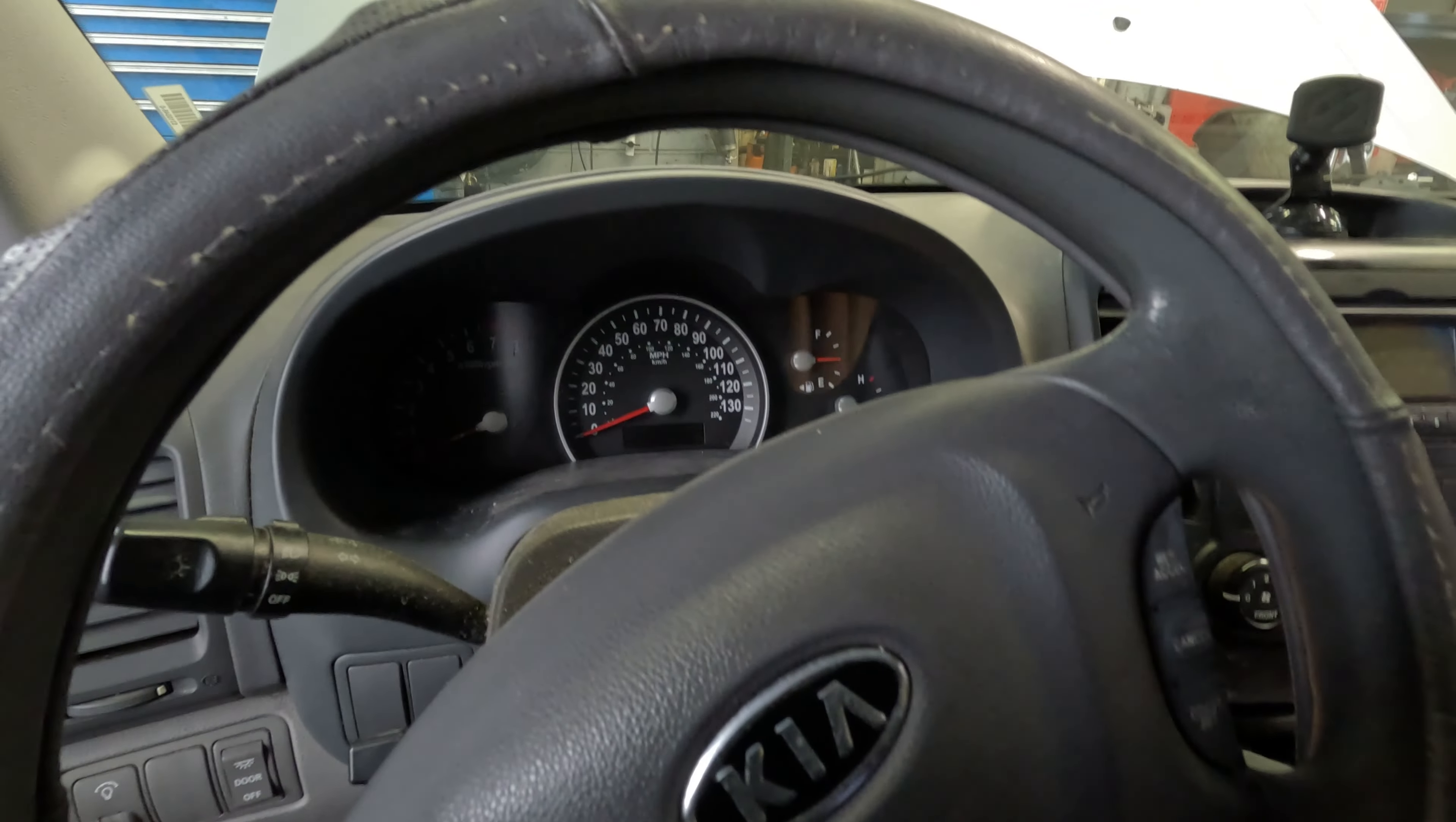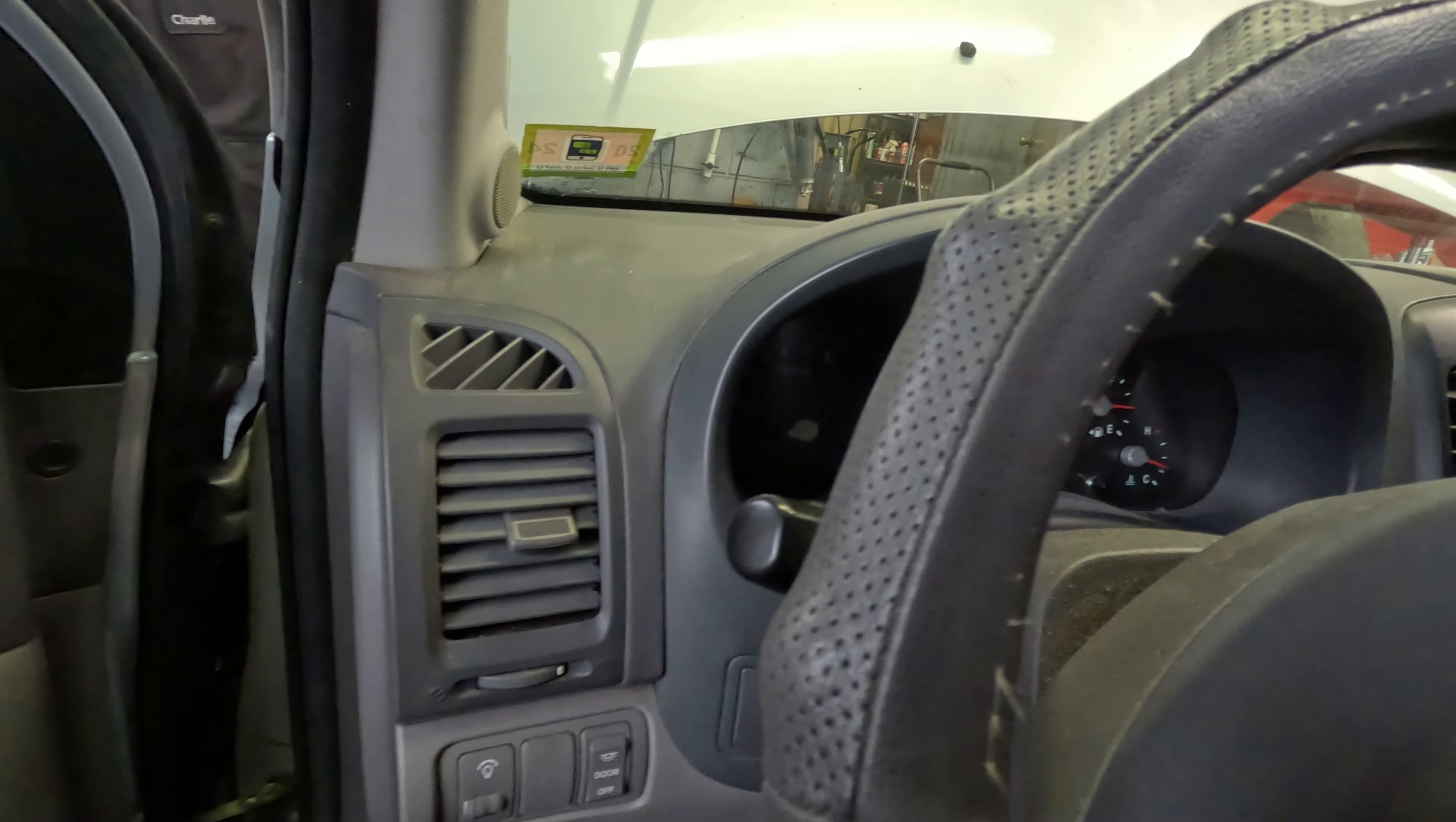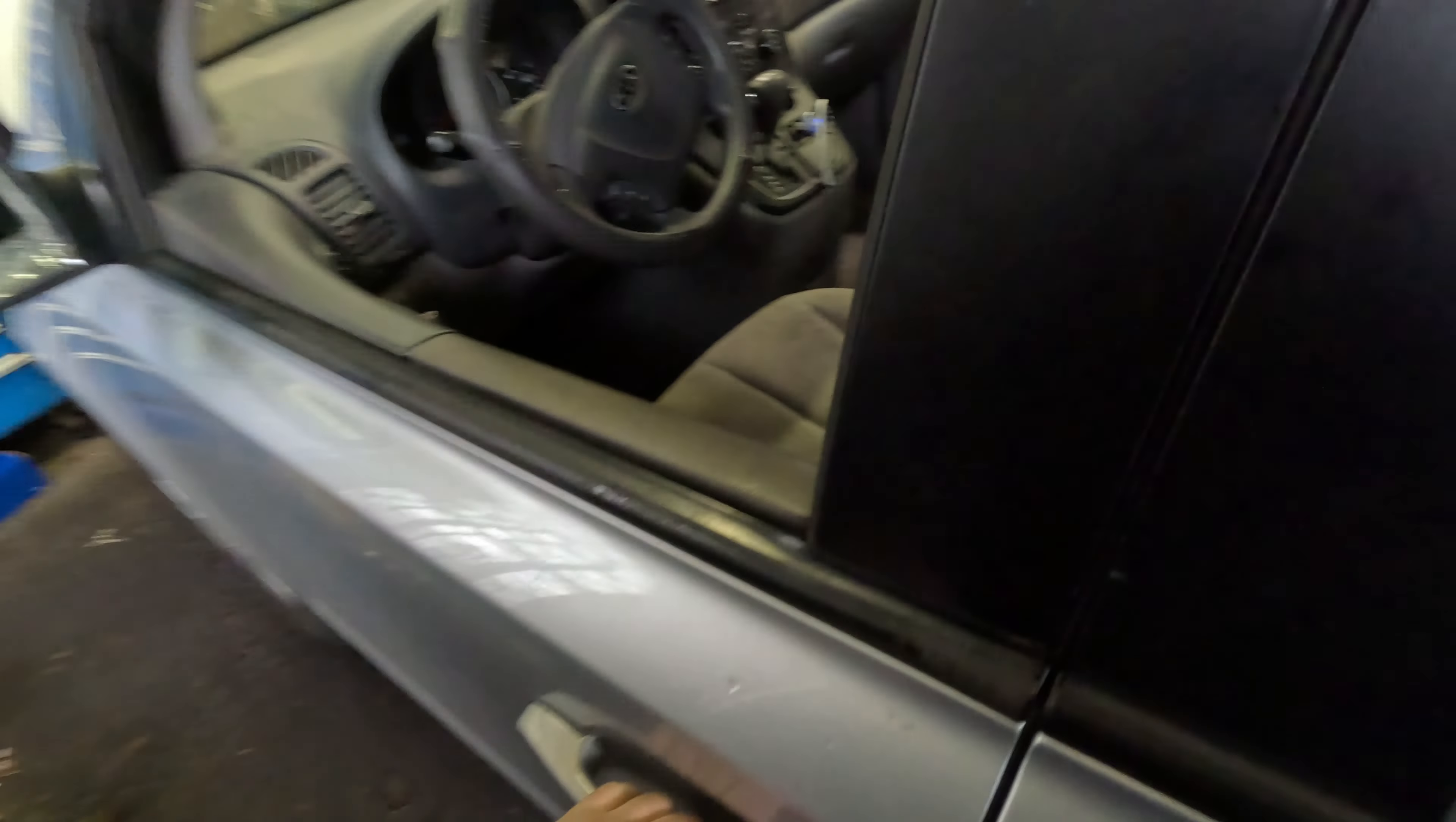We got here a 2011 Kia Sedona. Customer complaint is it does not crank. A little backstory: they were fixing something with the brake switch and the technician gave ground, and he thinks that he blew the computer. So right now there's absolutely nothing when I turn the ignition.